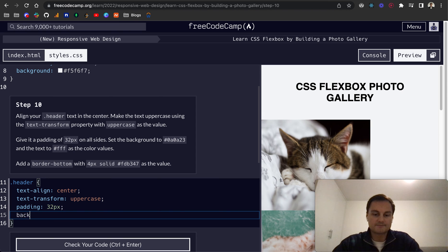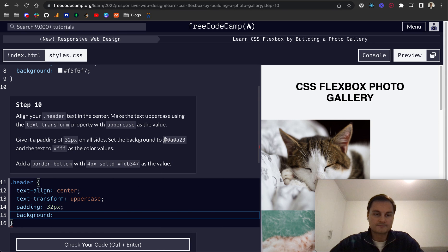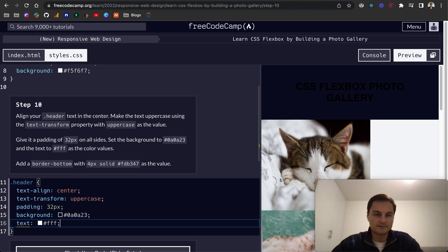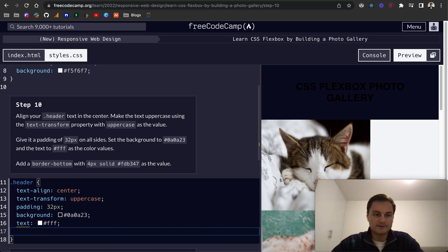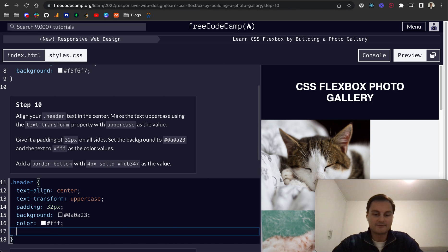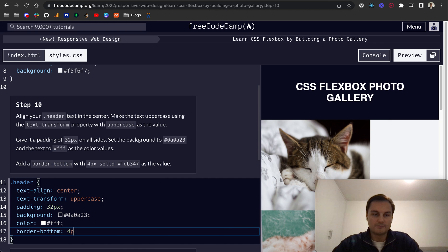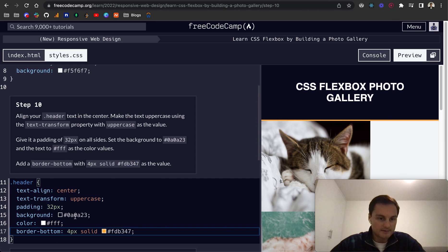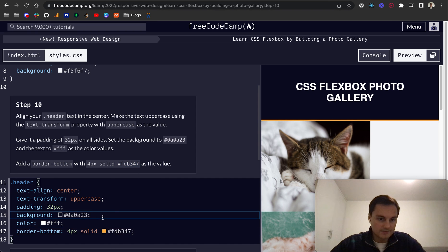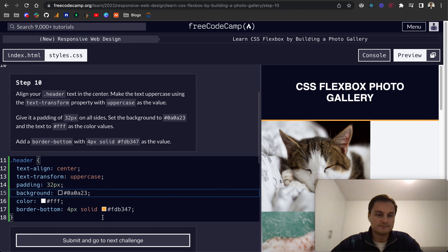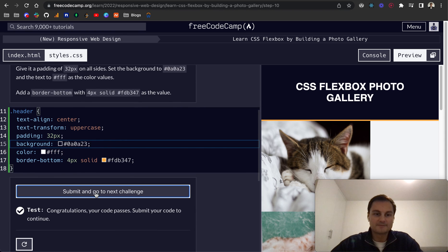Set the background to this hex code like that. And the text to the hex FFF like so. And then finally oh sorry that would just be color. So it's the color of the text. Finally want a border-bottom of 4px solid and then this hex code here. So I'm just going to grab that. And that should all be okay. So there we go. Perfect. Cool.